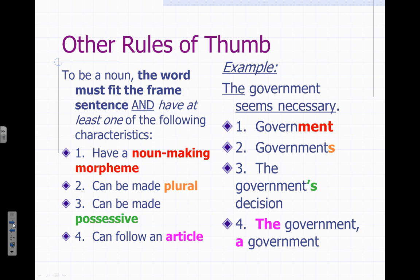There are other rules of thumb you can use when identifying nouns. It has to fit the framed sentence and will usually have at least one of these remaining characteristics. It might end with a noun-making morpheme. Morpheme is a fancy word for a select group of letters. For example, govern is a verb, but if I add -ment at the end, I turn it into the noun government. Another morpheme is -tion — for example, exhausted is an adjective, but exhaustion is a noun.